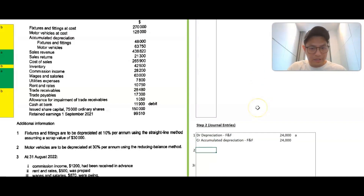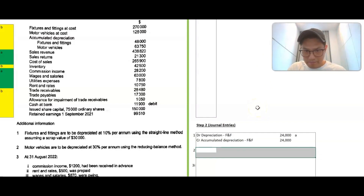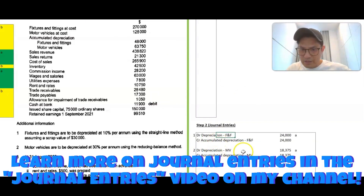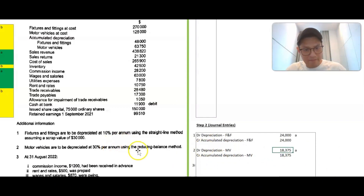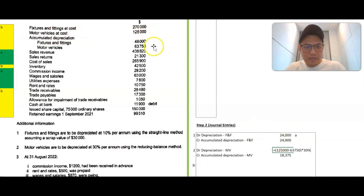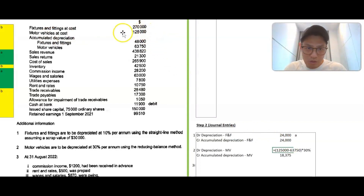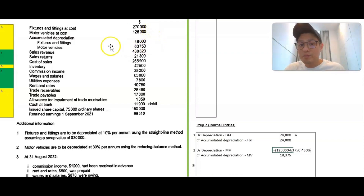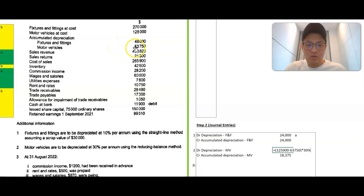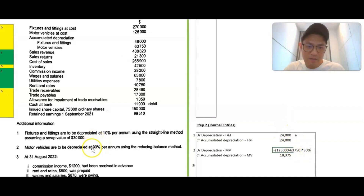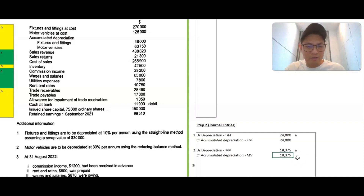Motor vehicles are depreciated at 30% using the reducing balance method. The journal entry format is the same, but the calculation is different. The cost of the motor vehicle is 125,000. For reducing balance, you first take 125,000 minus the accumulated depreciation at the beginning of the year — which is 63,750 — to get the net book value. Then you apply 30% to that balance, giving you annual depreciation of 18,375.